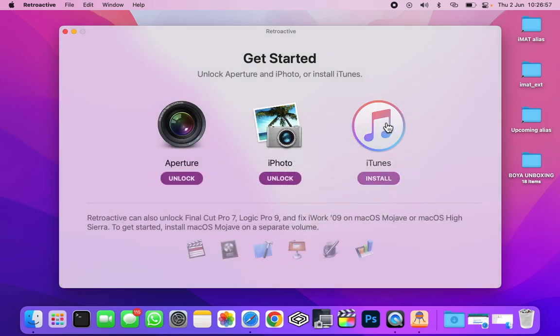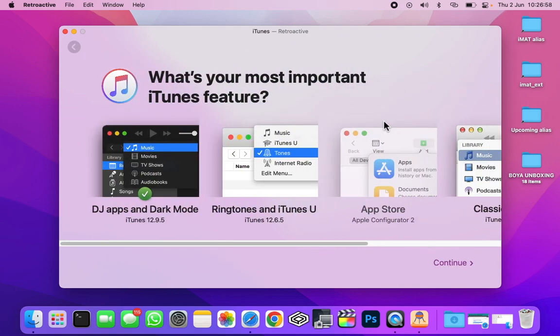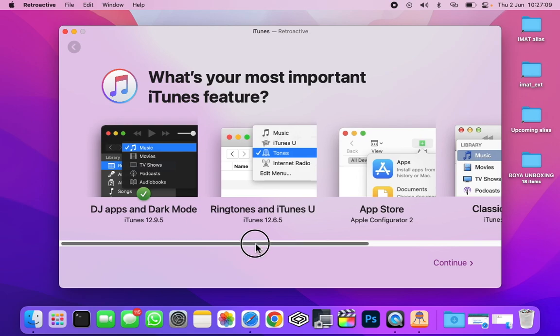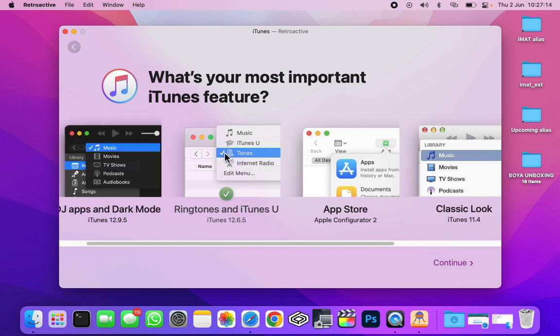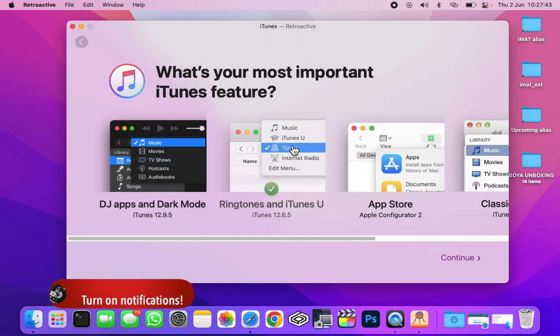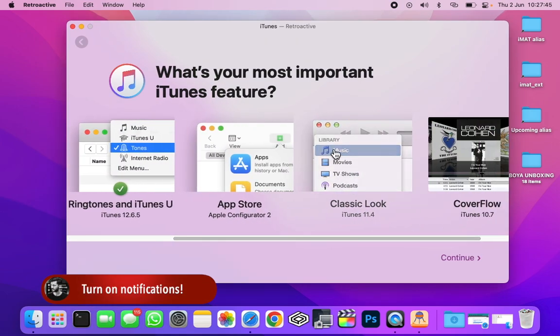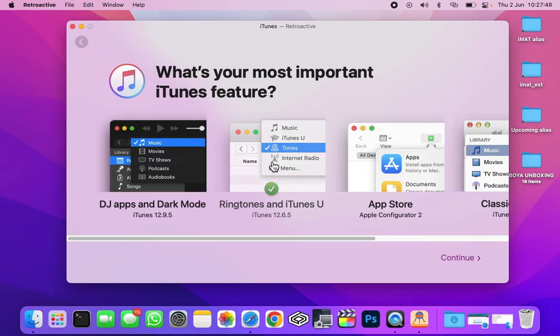You can update your version if you want, I'm not going to do it yet. After that, you need to select iTunes. Now, the latest version 12.9.5 is not working on the M1 MacBooks. So what you need to do is use the Ringtones and iTunes U version, which is iTunes 12.6.5. If this doesn't work either, you can try installing the 11.4, but most probably the 12.6.5 version will work for you.